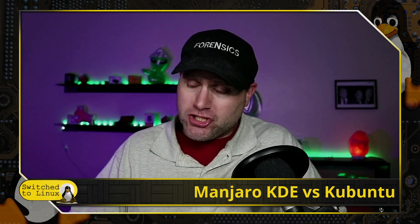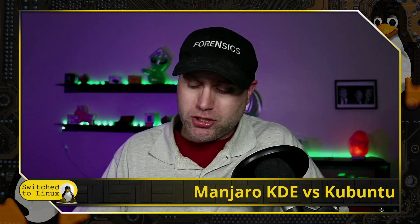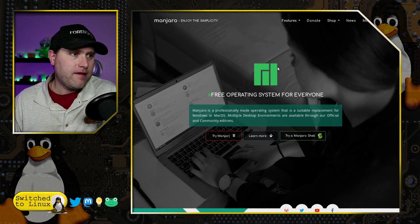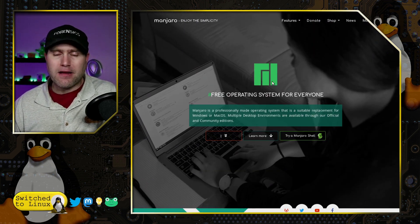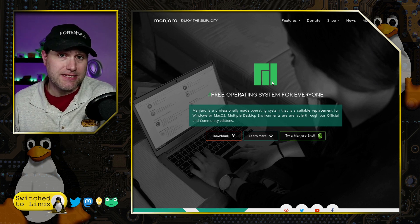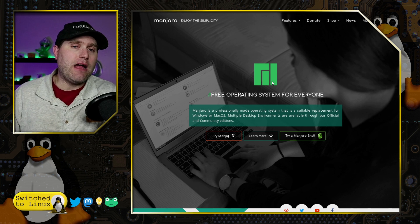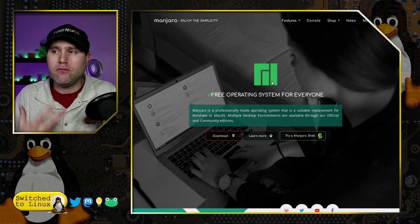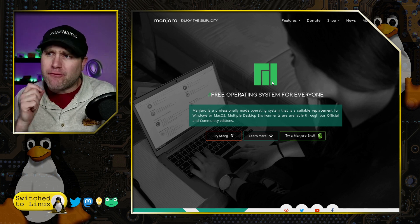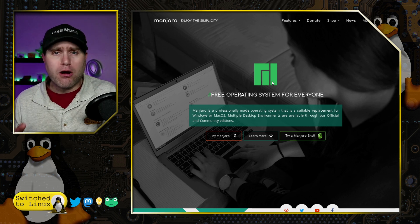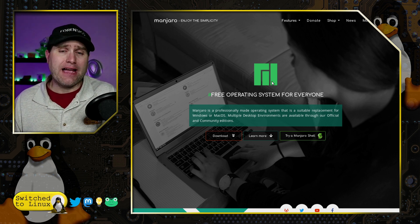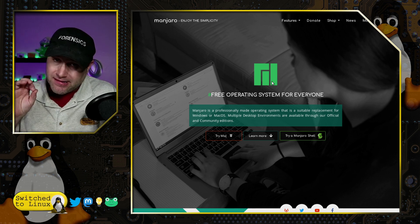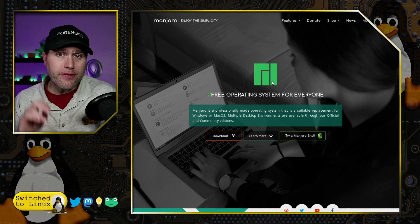Manjaro versus Kubuntu — this is an excellent one. Let's start by having a look at the two websites. Manjaro is a customized Arch, so it basically is Arch with some extra customizations. Arch has a lot of advantages; it is bleeding edge. For somebody who needs the latest and greatest, if you run the latest hardware or have some reason you need the absolute latest of everything, Manjaro is going to be a really good bet because it has packages nearly instantaneously.